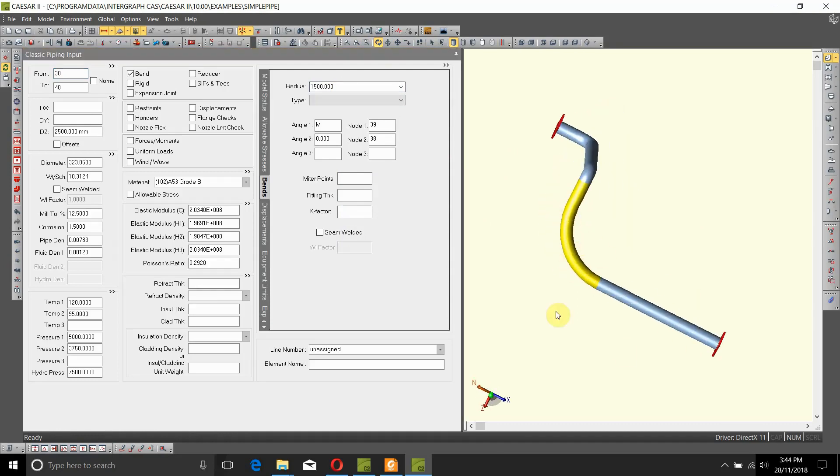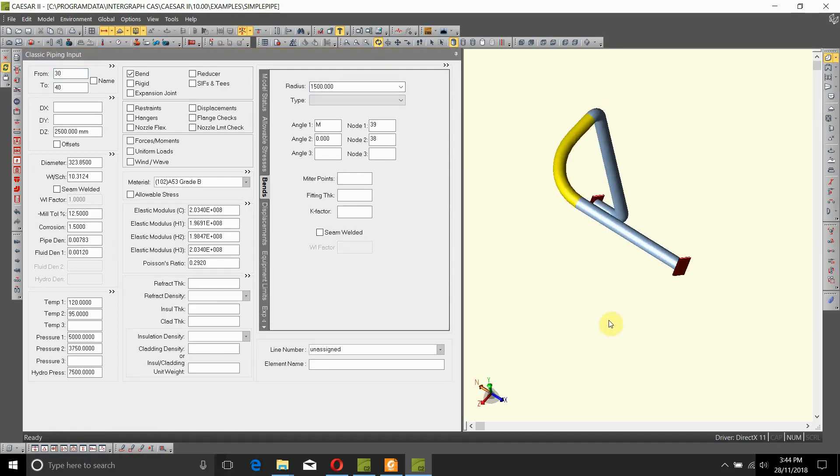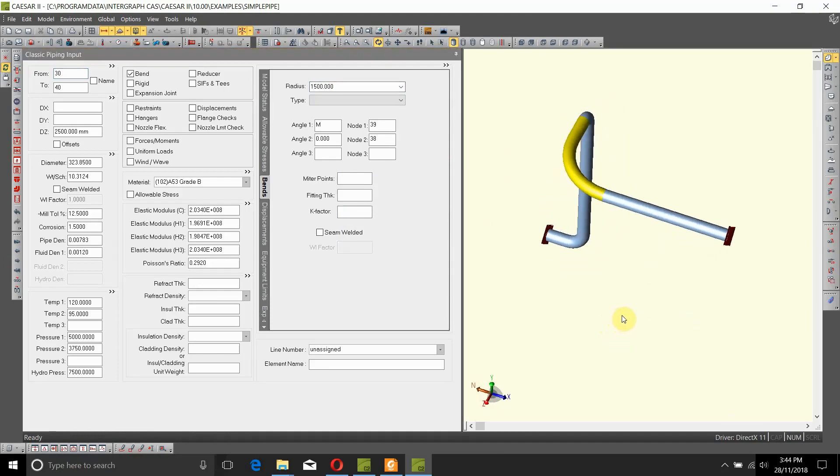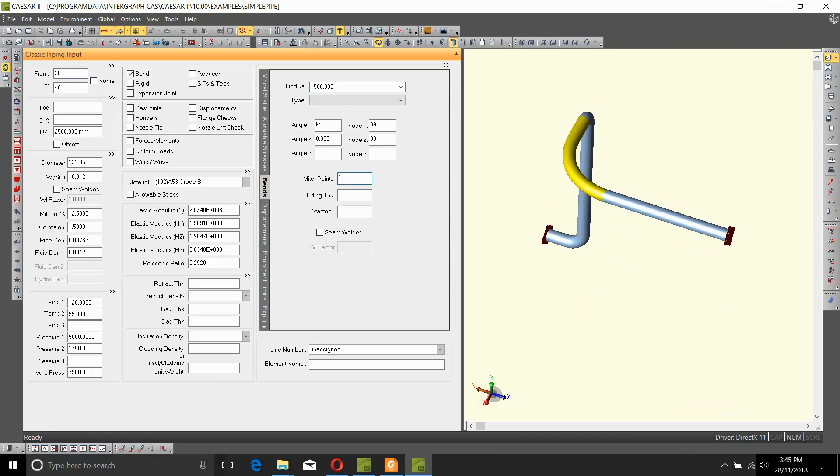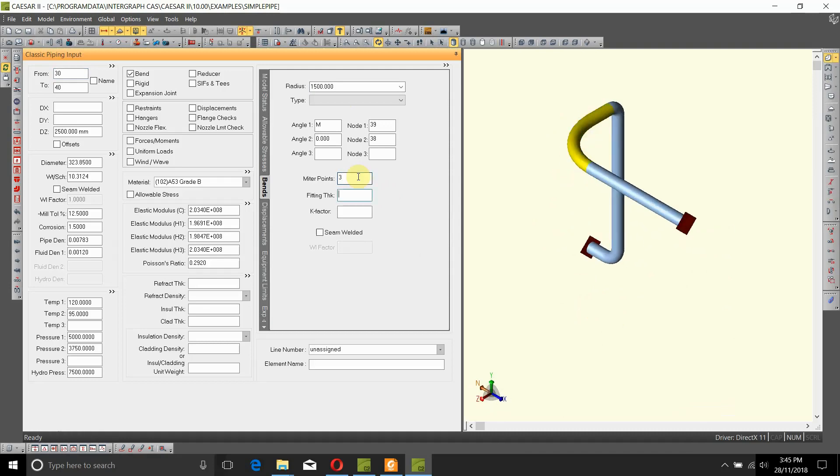Now the other thing is if say suppose you wanted mitered bends, the only thing that you need to do is you just need to enter how many cuts of a miter are there. Let's say we need a three cut miter. Now visibly there is no difference in here, but when Caesar 2 calculates the stress intensification factor for this miter or for this change in direction, it will use three cut miter stress intensification factor.